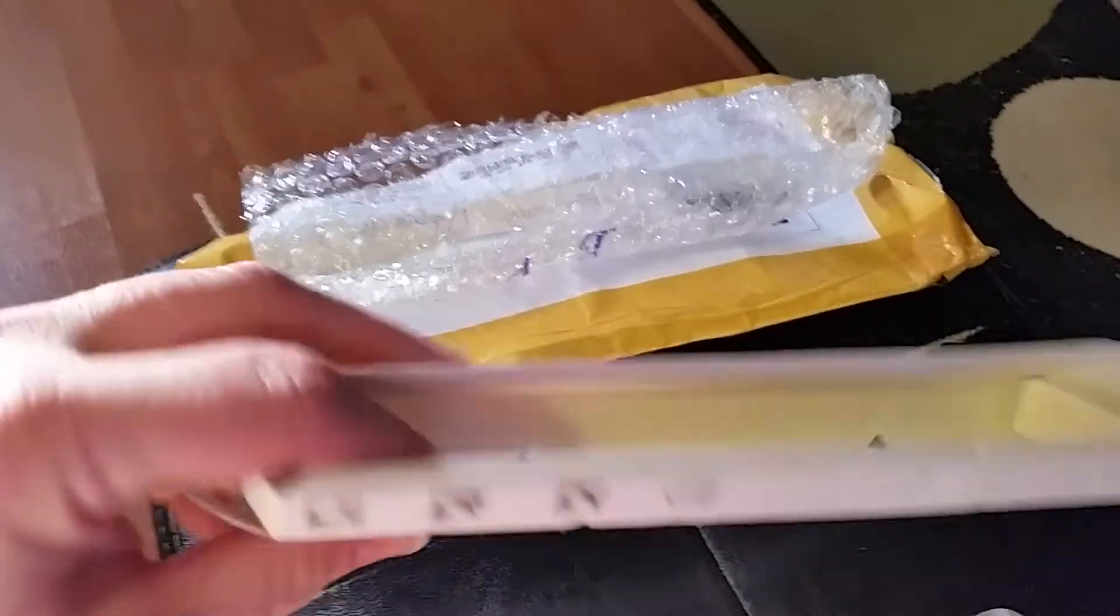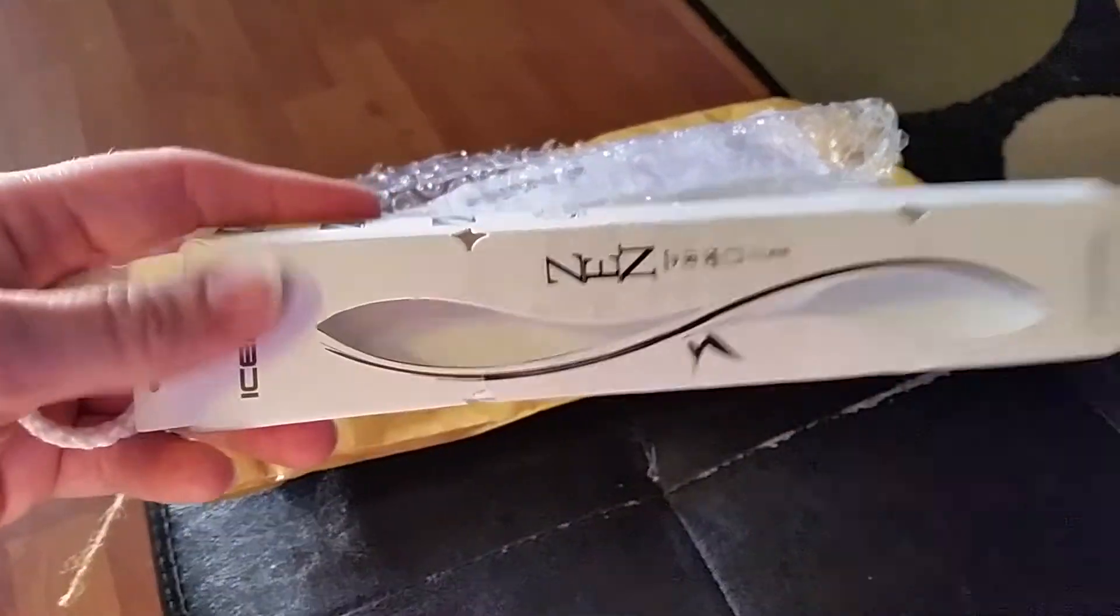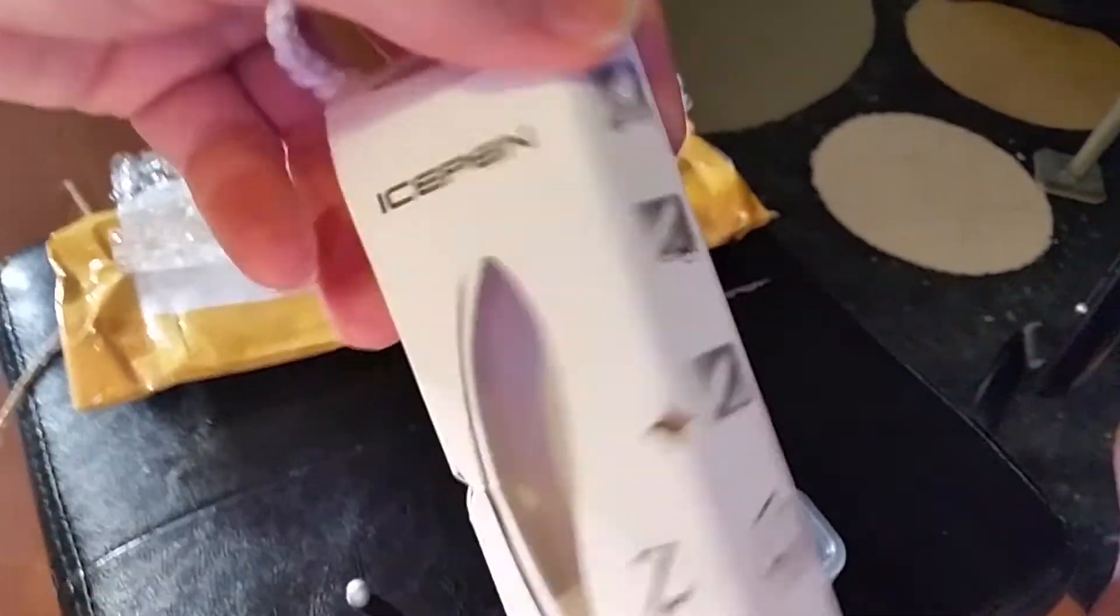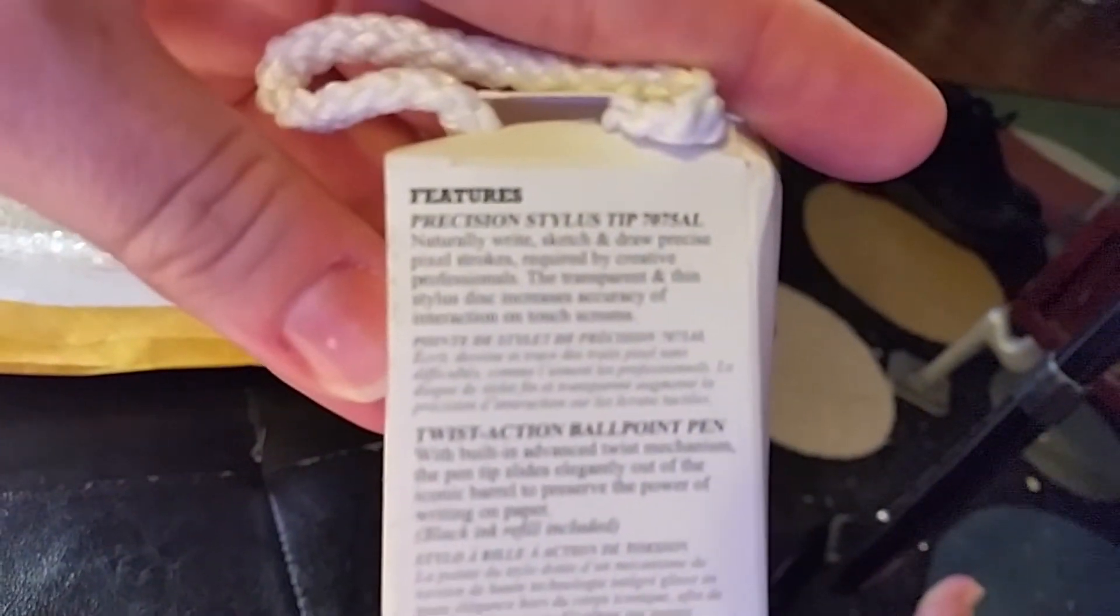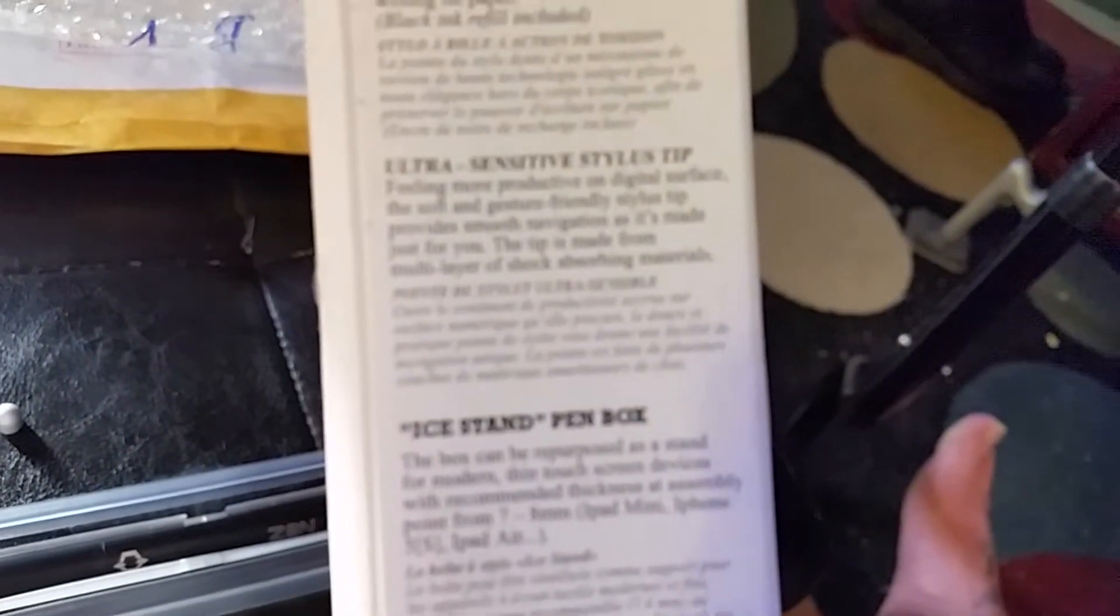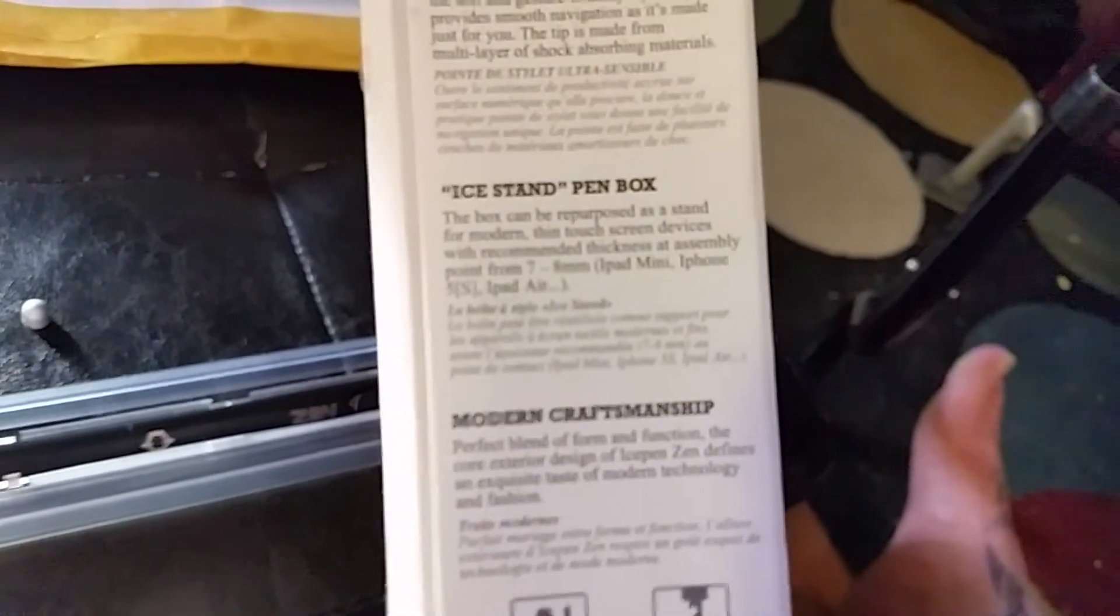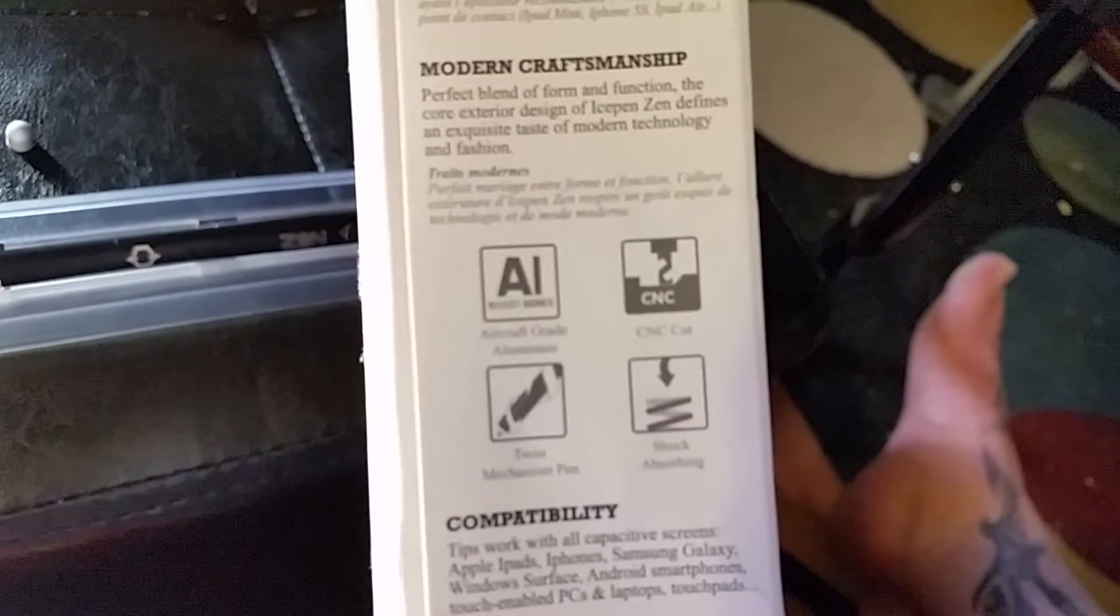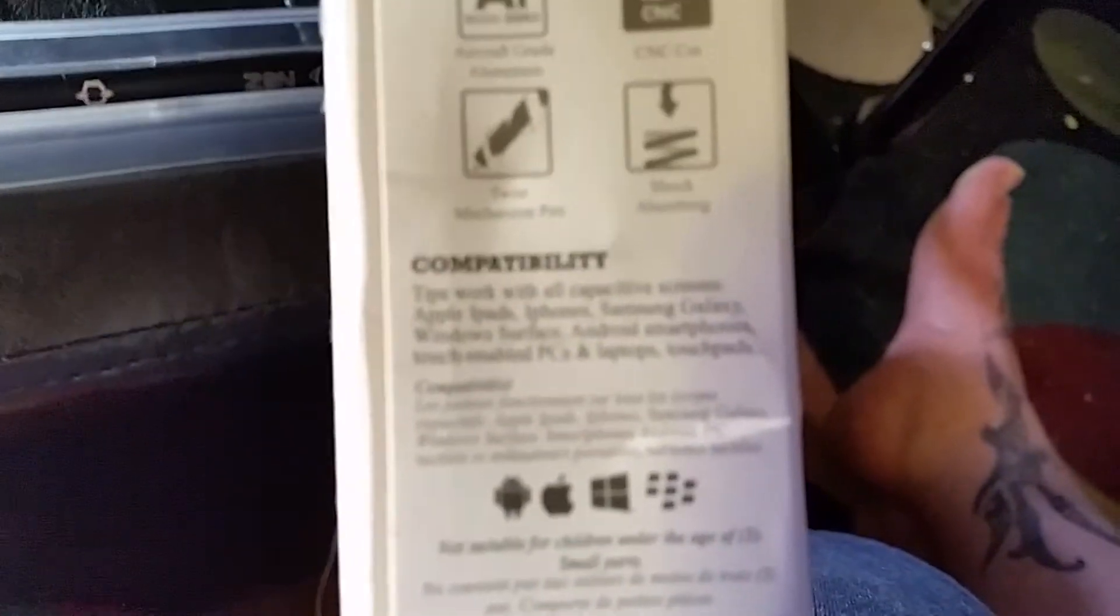This is the box. I did not break open the box. It was already popped open when I got the package. Zen ice pen. Here's a couple pictures and some information. Precision stylus tip, the ballpoint pen, the sensitive stylus tip. The box is supposed to hold up your iPads, tablets, and such. Craftsmanship information and compatibility.